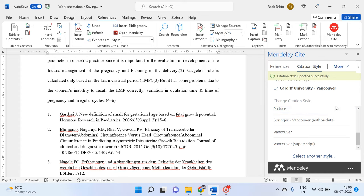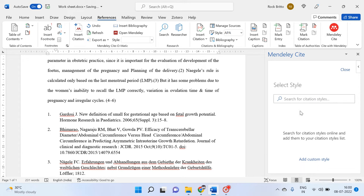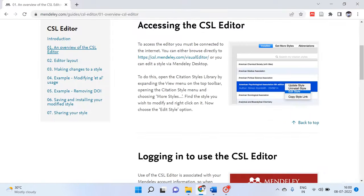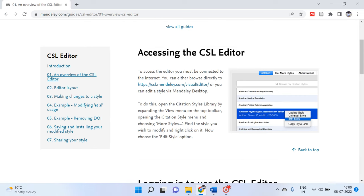If you want anything beyond these reference styles, you need to go to the Mendeley site and use the CSL editor — the Citation Style Language editor.